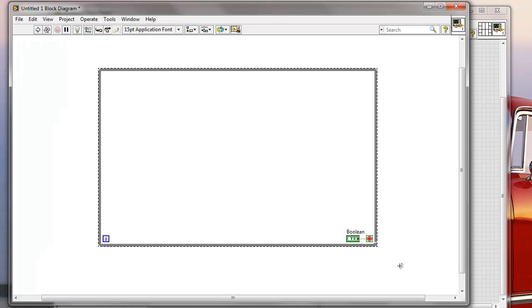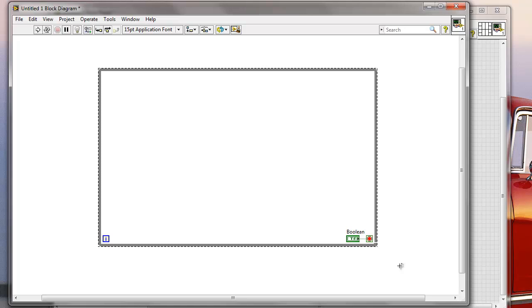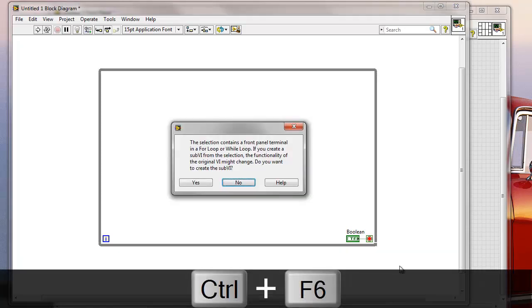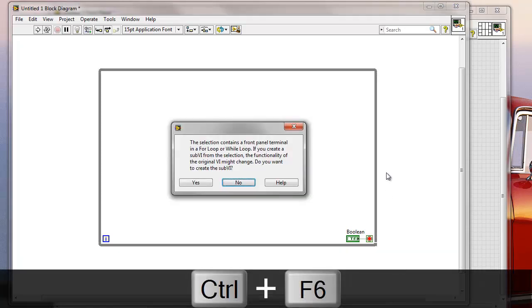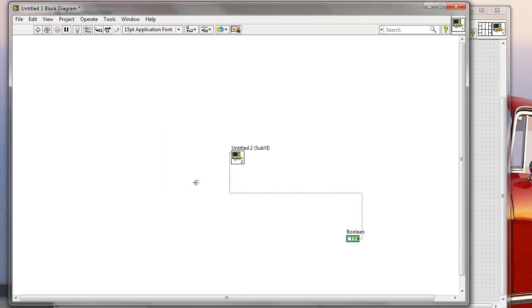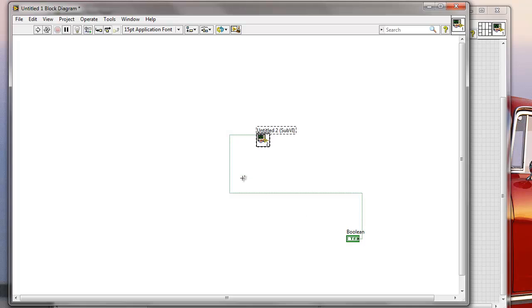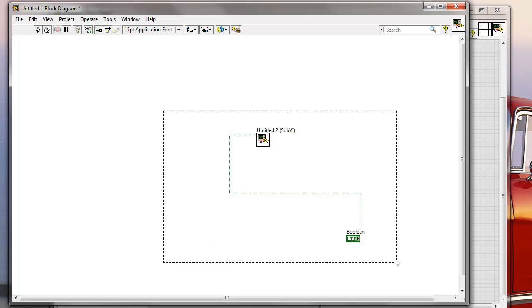So let me quickly test it out. Ctrl-F6. This, yes, I want to create a sub-VI from this. And here you go. As you can see, I quickly create a sub-VI like that. Now I can get this new selection. It doesn't make much sense,